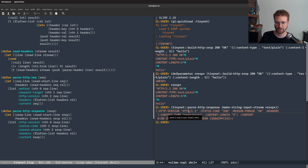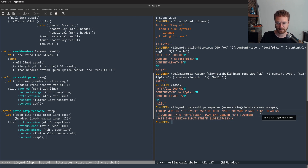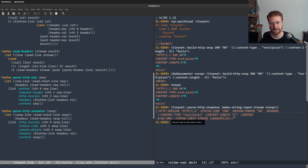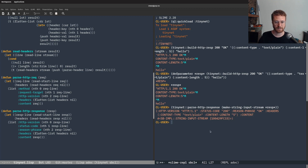And we have it — we've got our HTTP version which is 1.1, we've got a status code of 200, a reason phrase of OK, headers which has a content-type of text/plain and a content-length of 5, and then we have content which is our string input stream. Very good.